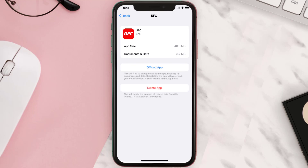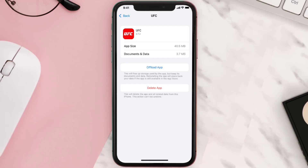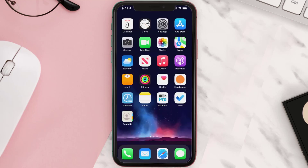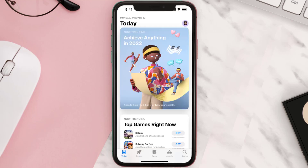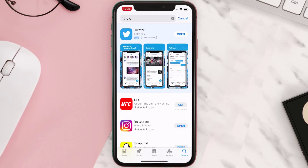If that doesn't fix the issue, then you need to completely reinstall the app. Follow the on-screen instructions to navigate to the app page, then tap on Delete App to uninstall it from your device. Once uninstalled, open up the App Store, search for the app, and tap on the Get button to install it back on your device.